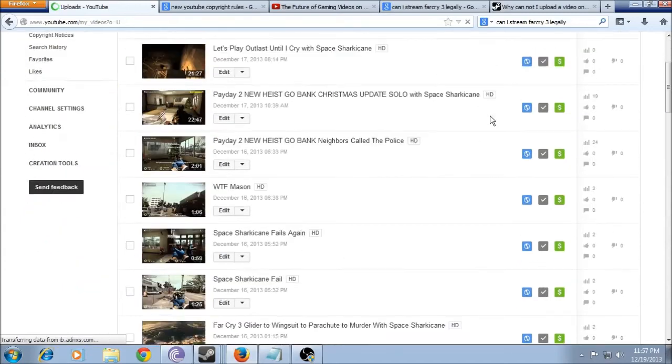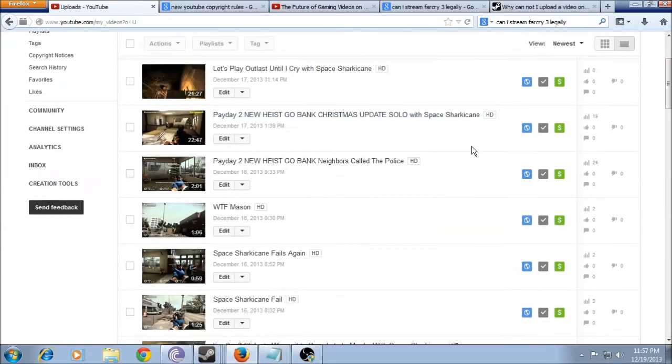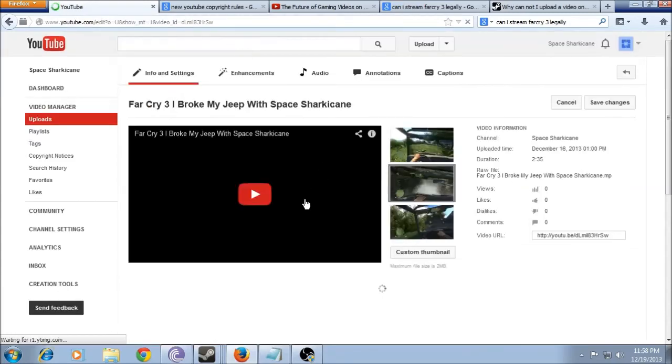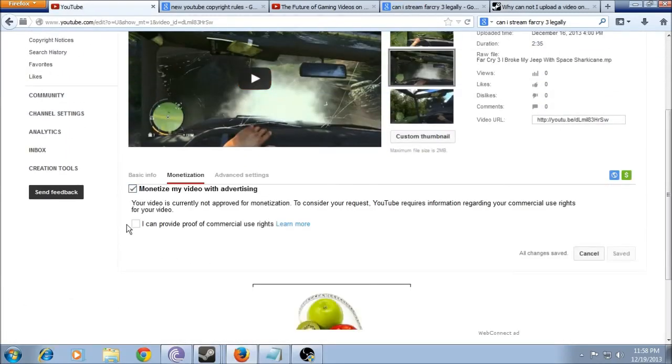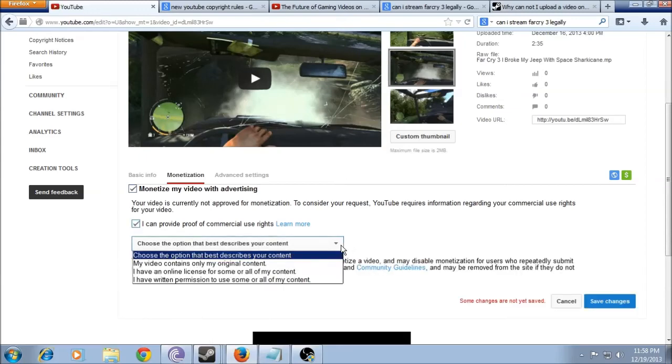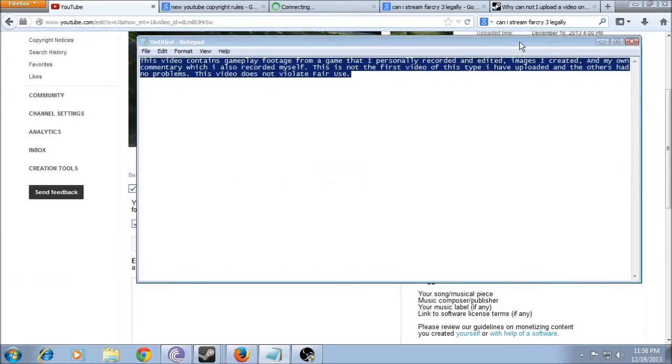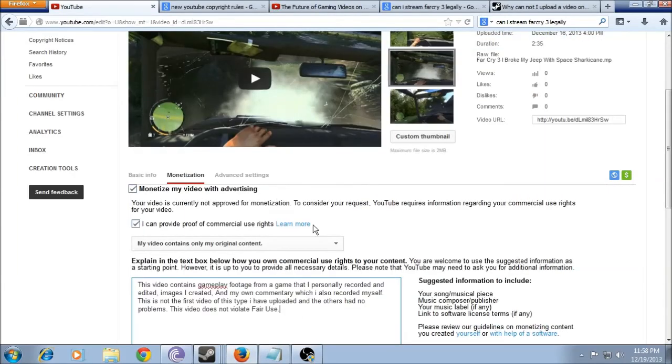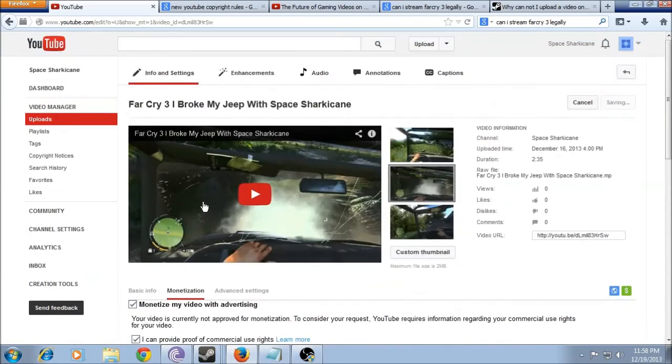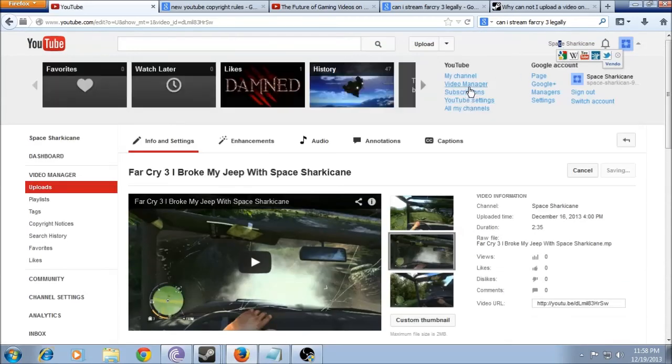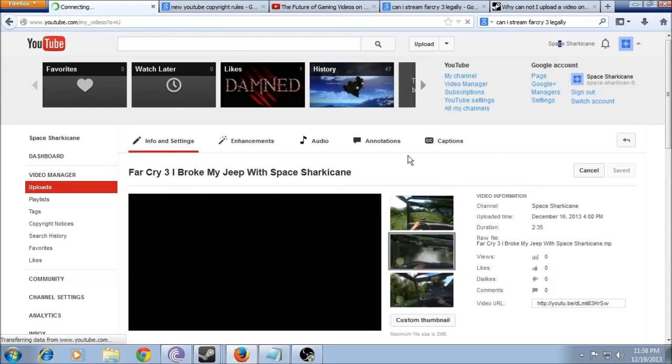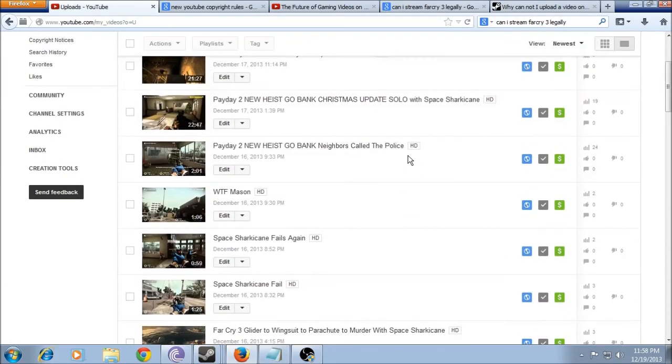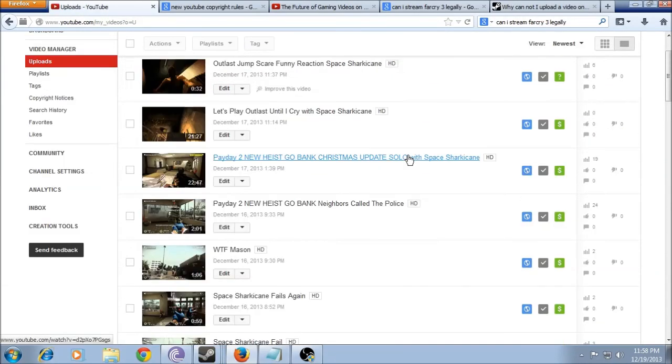I mean, it's kind of a pain, but if you have multiple videos that have this problem, it's pretty easy just to copy and paste. Again, I still have it over here. Just paste that in there, save the changes. Just rinse and repeat with all your videos.